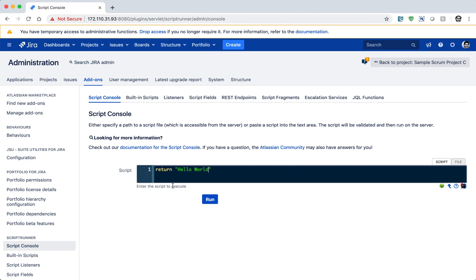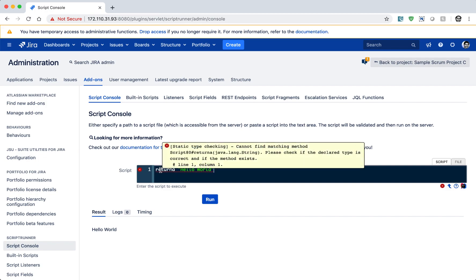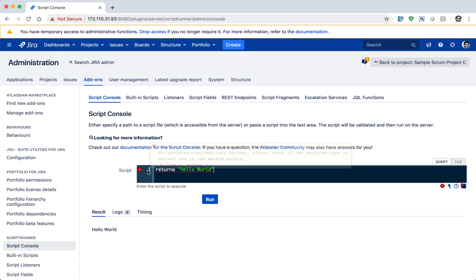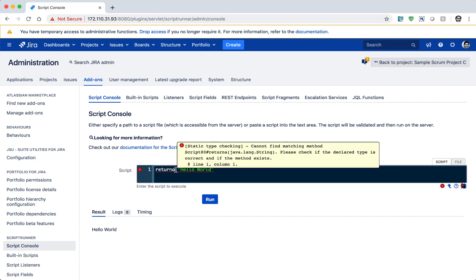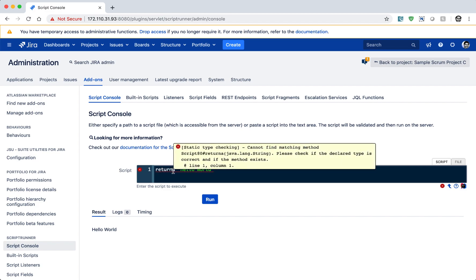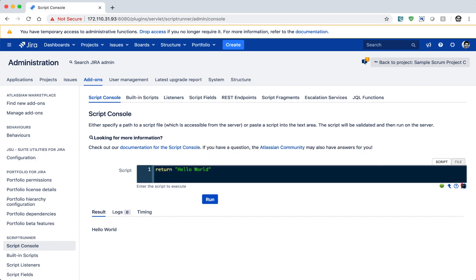If I do a very simple return statement where I want to return hello world and I run this particular piece of code, you can see the output displayed. The Script Console will not let you make mistakes — if you are not writing valid code, you can also see an error message that says it cannot find a matching method.